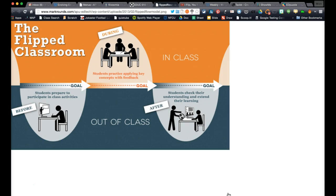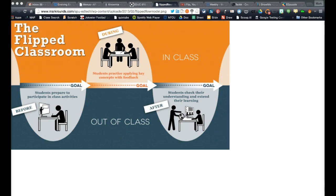A few years ago, a couple of guys in the middle of the United States developed this idea of flipping class. They would create videos of their lessons and have their students watch those videos at home. When the kids came to class the next day, they would do the homework basically in class—all of the application of the knowledge attained in the videos. Whether doing problems, a project, or an essay, it really depended on the class, but it released the teacher from imparting information during class and gave them time to work with kids on application.